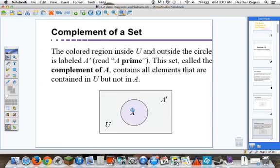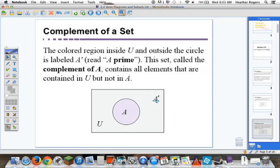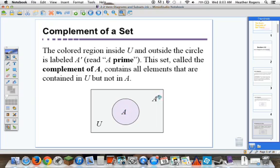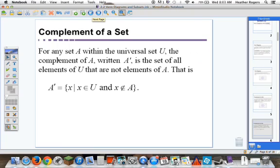Notice that our grocery cart — our set A and A complement — should combine to give the universal set. That's a very powerful idea: A and A prime have to combine to give us the universal set. For any set A within the universal set, the complement of A, written A prime, is the set of all elements of U that are not elements of A. That is, A prime has elements X such that X is in the universal set but X is not in set A.